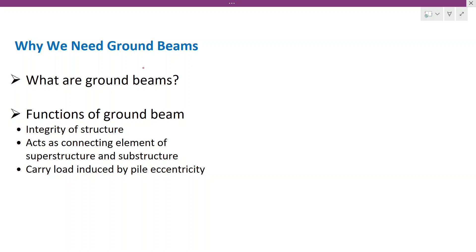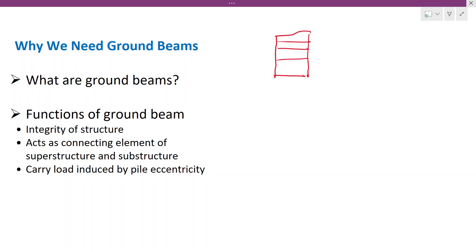What is the ground beam? That is the most important thing that we need to be aware of before starting this discussion. When you design a building — say, a high-rise building — there are a lot of floors above the ground level. At the ground level, you have beams.